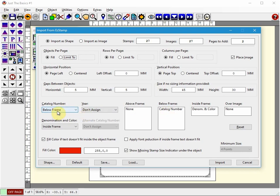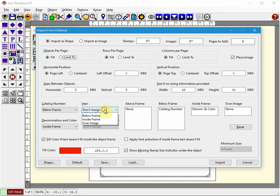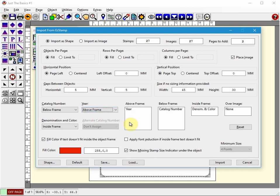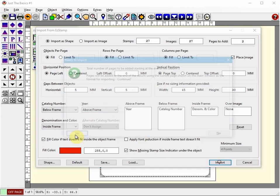So I'm going to get it to fill the page as much as it can. It's going to place the images and then I can choose where I want my items to come through. So for example, the catalog number is going to be below the frame. The denomination is going to be inside the frame. And if I want the year, I can put it above the frame.